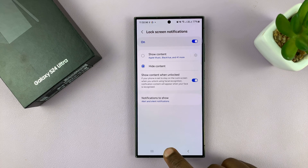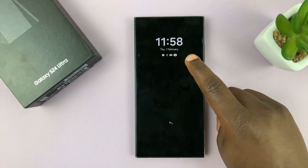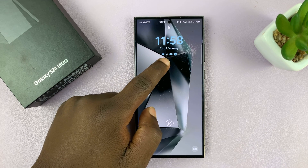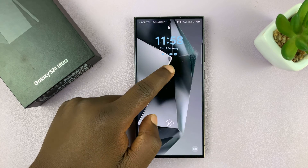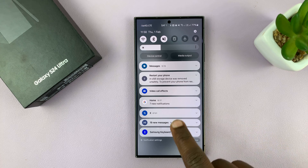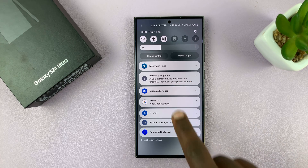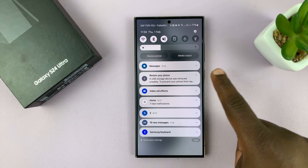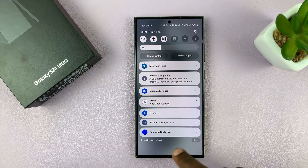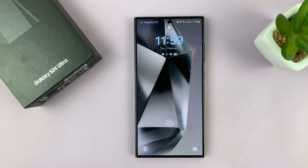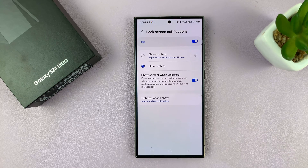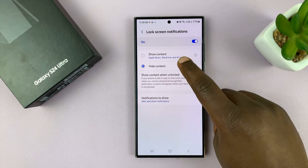Now this will only show the notification icons, like as you can see on the lock screen. So I know I have notifications from messages, from USB, from the video, and other notifications. But as you can see, we do not have the contents of the notifications. The messages don't show the message itself. The Twitter notification doesn't show the contents — it just shows the notifications without the contents. And that is basically how to hide notification contents from the lock screen of your Samsung Galaxy S24.